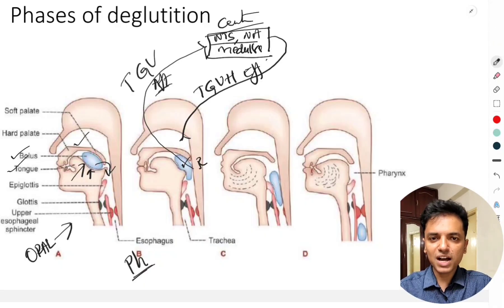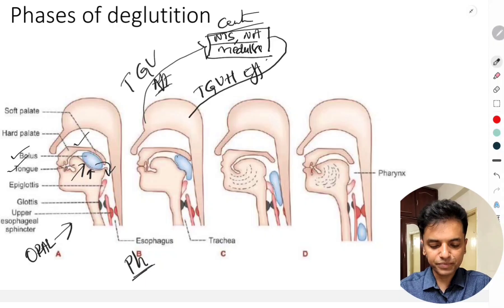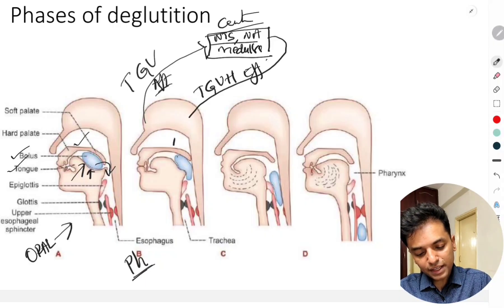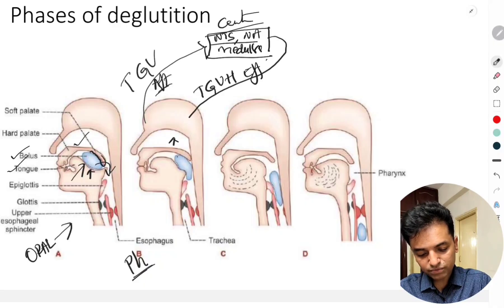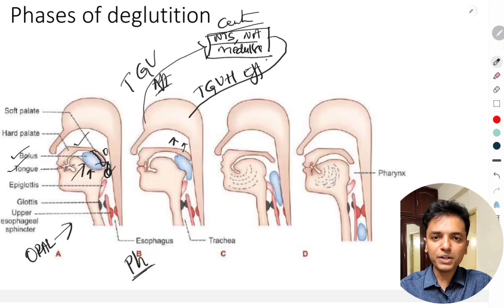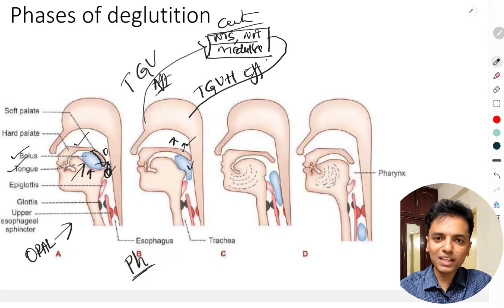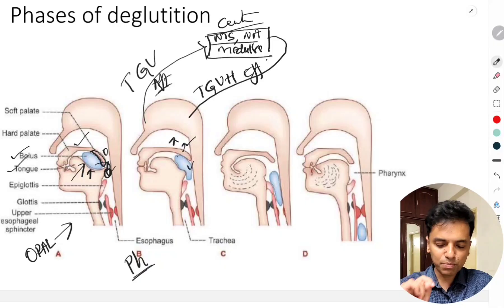Several important events occur during the pharyngeal phase. The first event is that the soft palate is pulled upwards. In the resting state, there is an opening between the oropharynx and the nasopharynx. When the soft palate is pulled up during the pharyngeal phase, it shuts off the oropharynx completely from the nasopharynx, preventing regurgitation of food from the oropharynx into the nasopharynx.